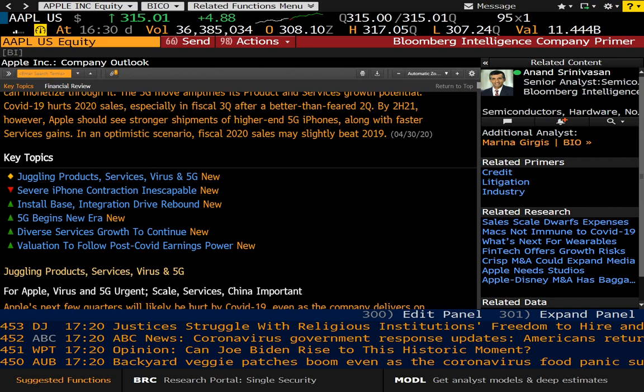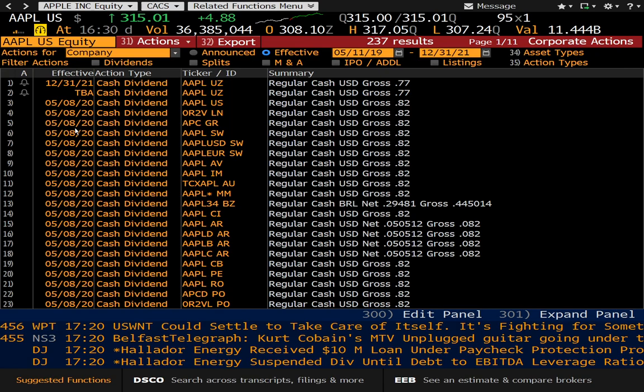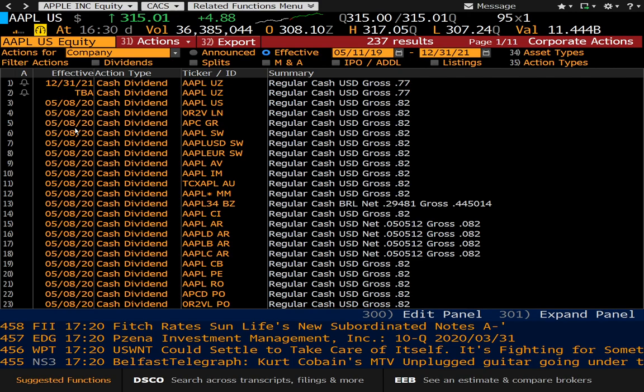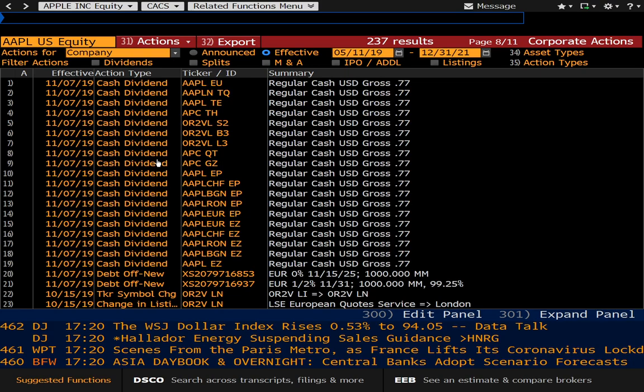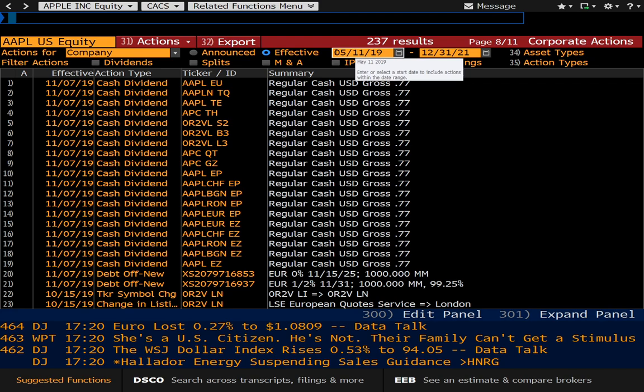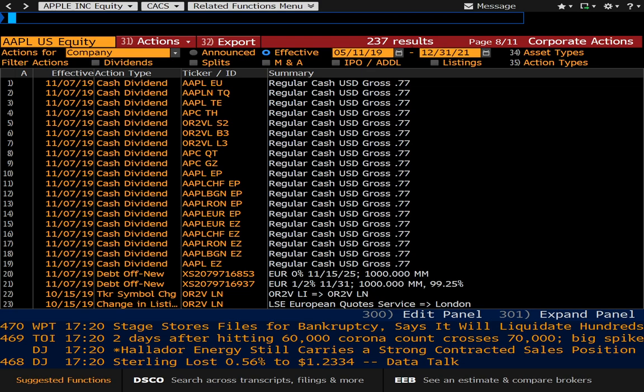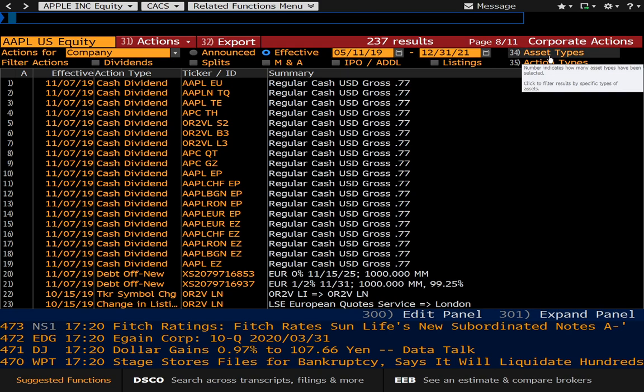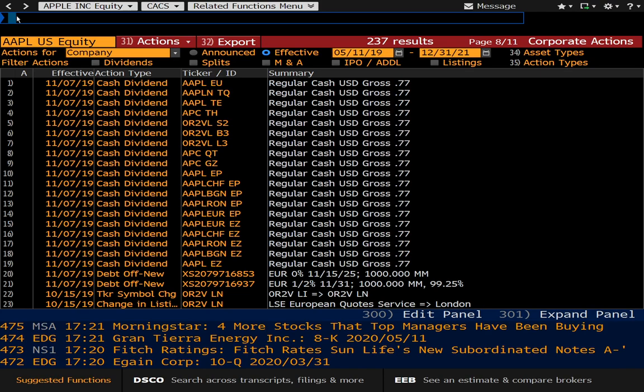Our next command is CACS, and that is Corporate Actions. If you're looking to find out what's going on with Apple in the next few months — when they're paying dividends and so forth — you can go right through here and it will provide you with that information. It goes back quite far, and you can even set it to display from a certain time frame. There are also different filters you can apply, so I'm not going to spend too much time on this because it's pretty self-explanatory.